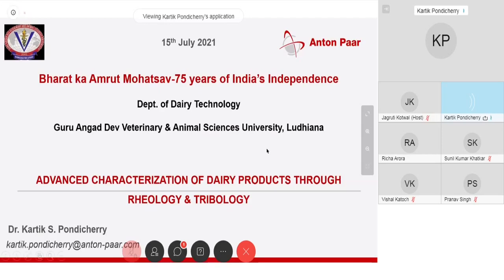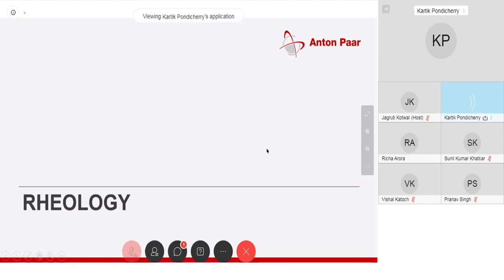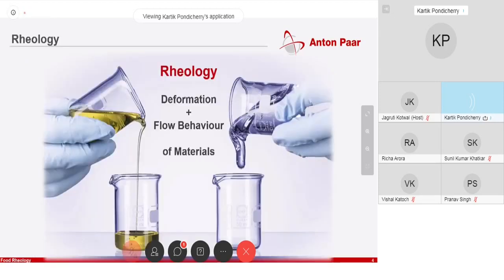If you talk about rheology per se, you will say that this is the science of deformation and flow behavior of materials. Since we are concentrating on food materials, we are going to tend towards more of viscous or viscoelastic materials and not so much about solids. Of course, if you're talking about biscuits and such, you can go to the solid realm as well. But we will try to stick to the more viscous and elastic or viscoelastic part. And to understand that, we take help of rheology.